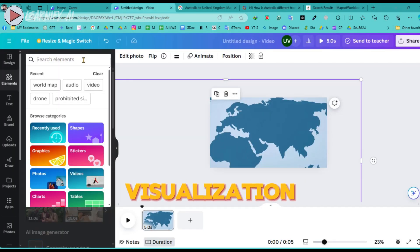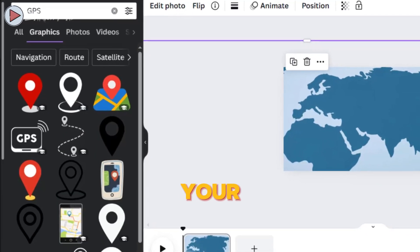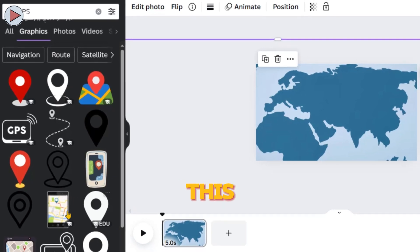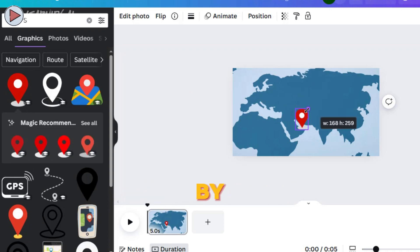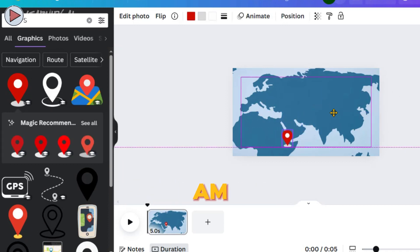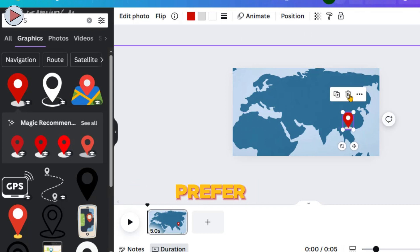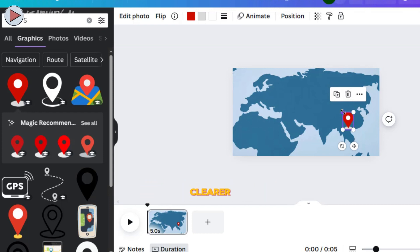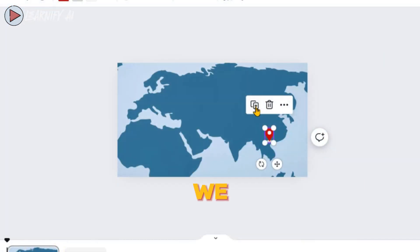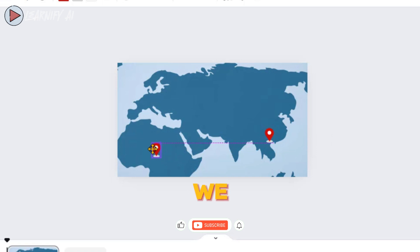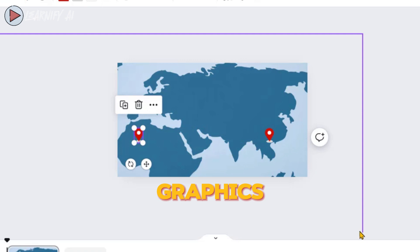To enhance this visualization, navigate to the sidebar, click on Elements, then Graphics, and select any GPS graphic that suits your needs. Incorporate it into your design at the two locations where we are creating animations — begin by positioning it in Australia. The map I'm using is a standard world map which displays cities and countries; if you prefer, you can opt for a world map with countries and capitals for clearer details. Once the GPS graphic is set on our first location, duplicate it for the second location. We have now positioned the graphic in the United Kingdom. Both graphics are perfectly set.